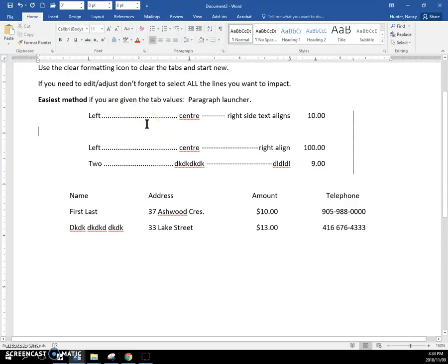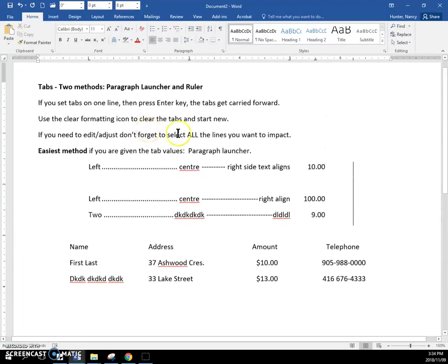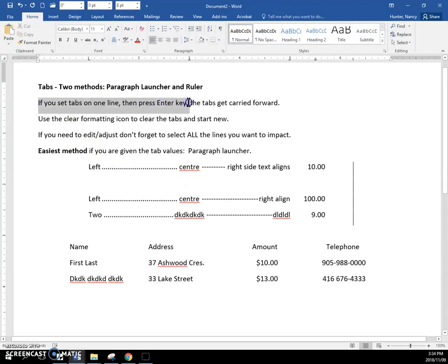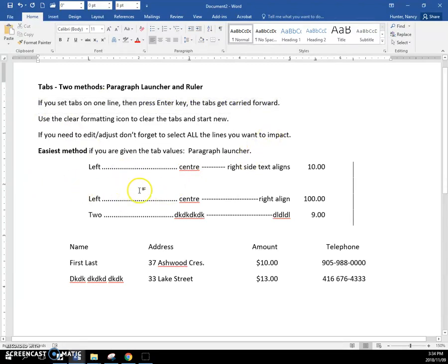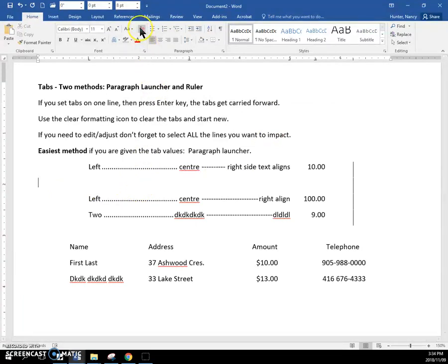There is another way that you can create tabs. But just a few reinforcements here. If you set tabs on one line, then press enter, the tabs get carried forward. If you do not want the tabs, just clear the formatting.